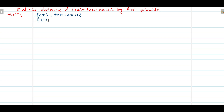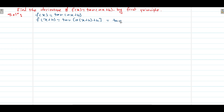If this is our f(x), then we can say f(x+h) will be tan of a — in the place of x we put x+h — plus b as it is. Then it will be tan(ax + ah + b).